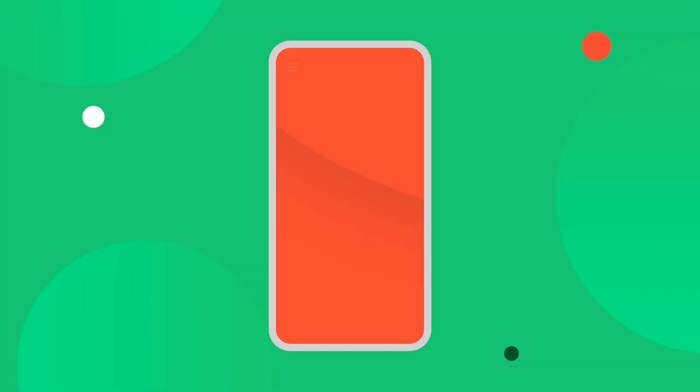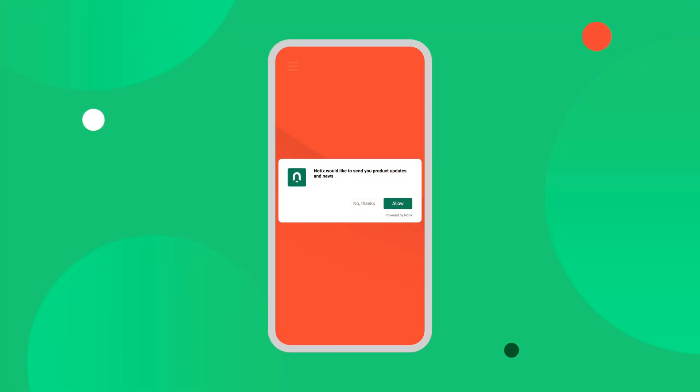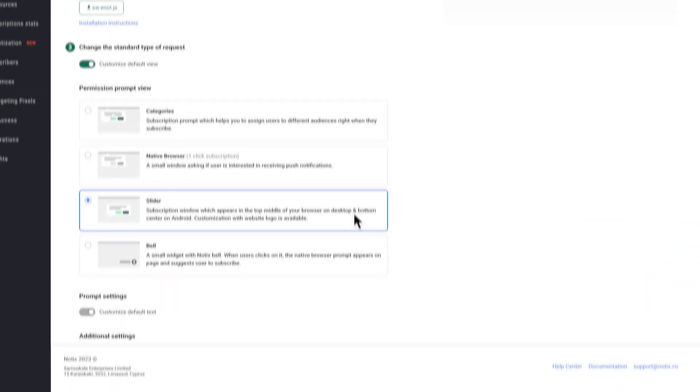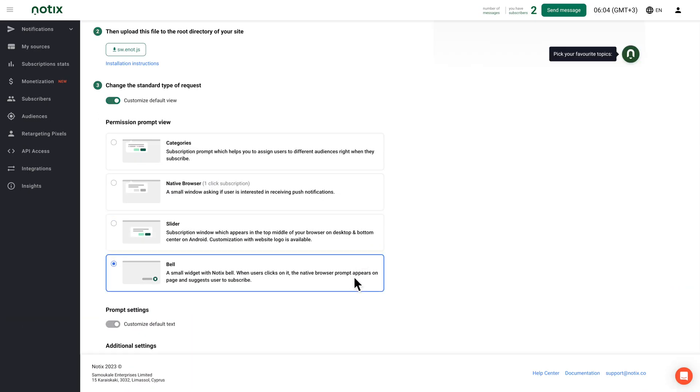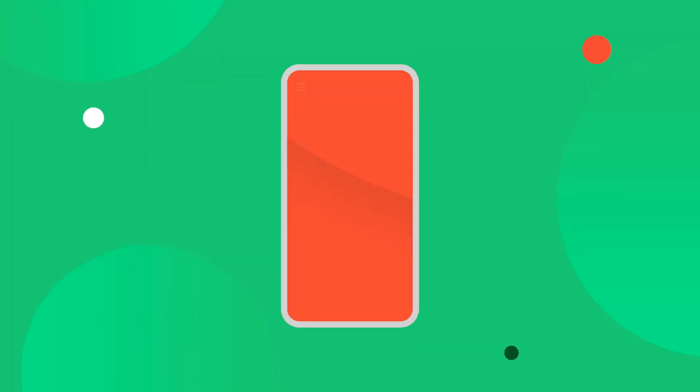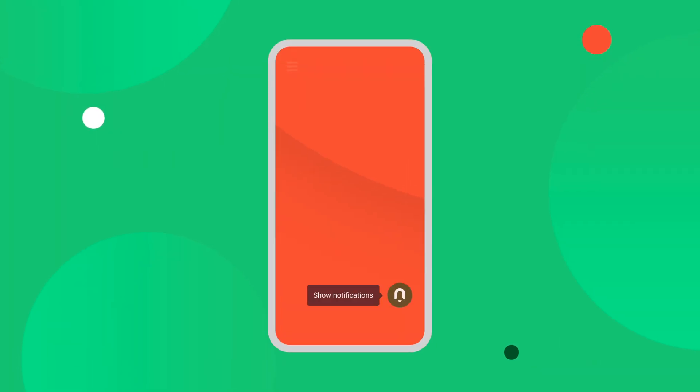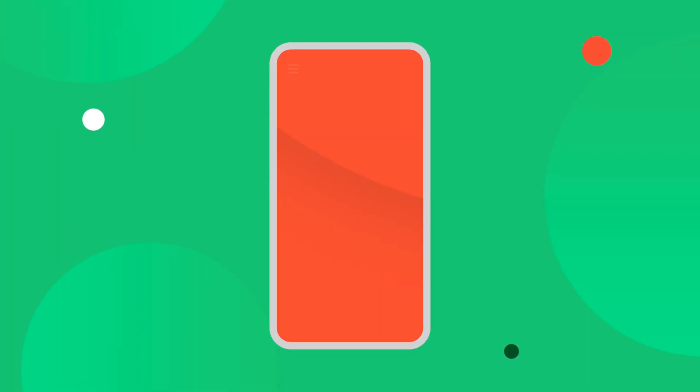You may choose this one to create an opt-in request with your website logo. The button text is also customizable. The bell prompt is neat, small, and non-intrusive, so you can use it for a comfortable user experience.